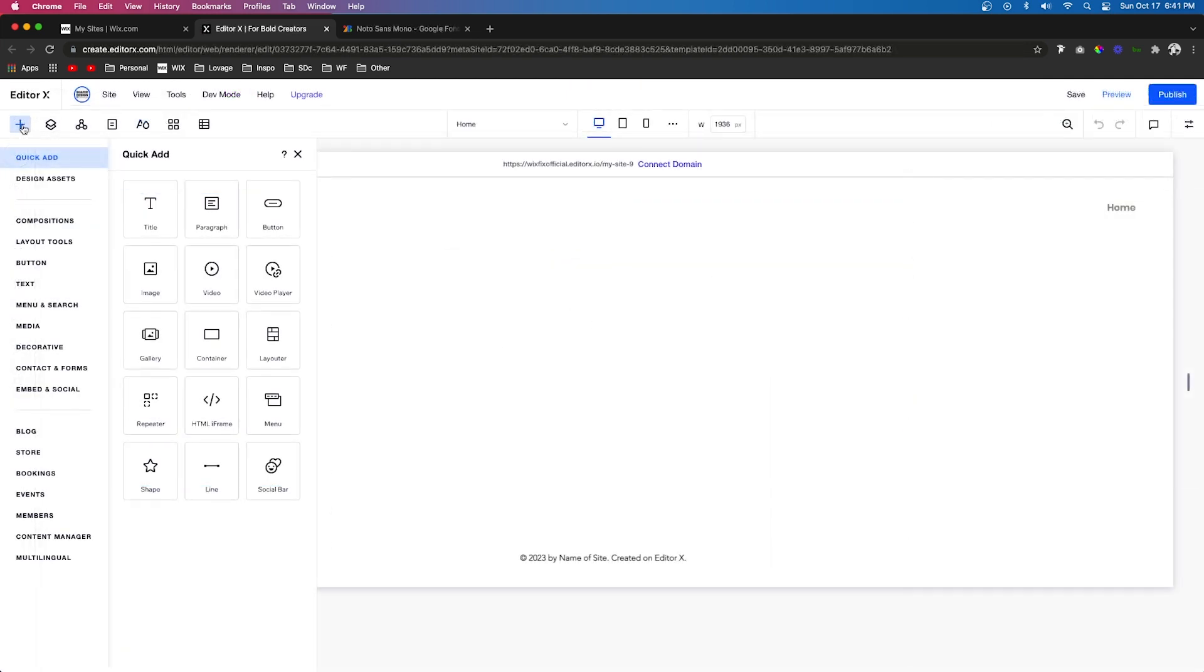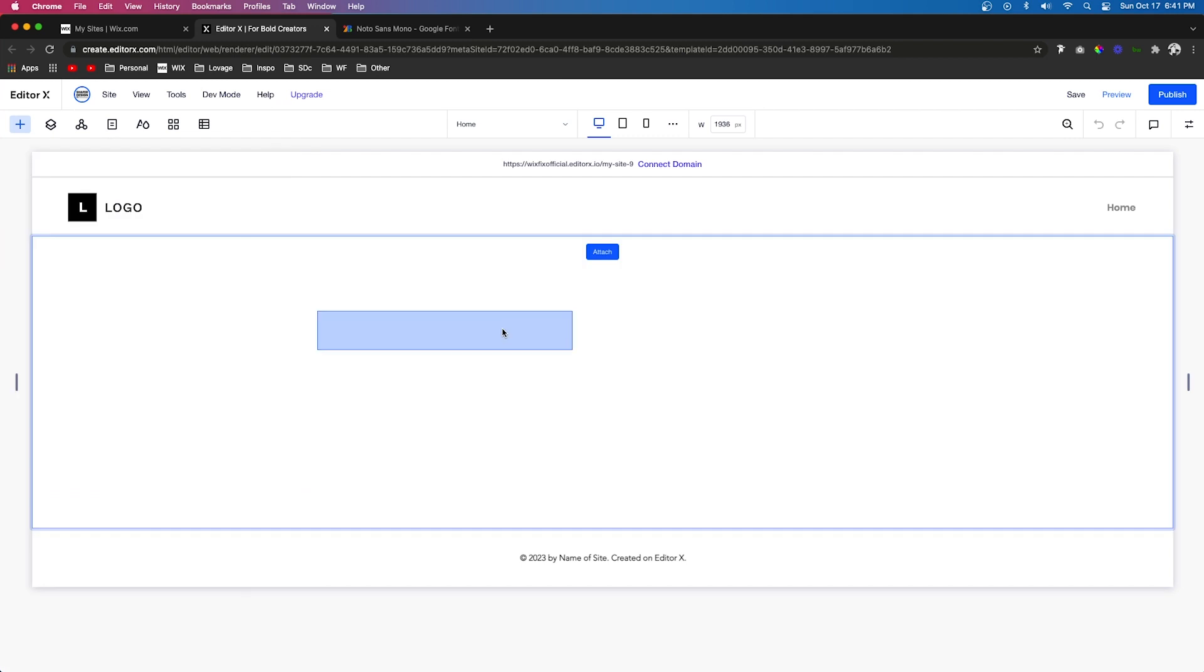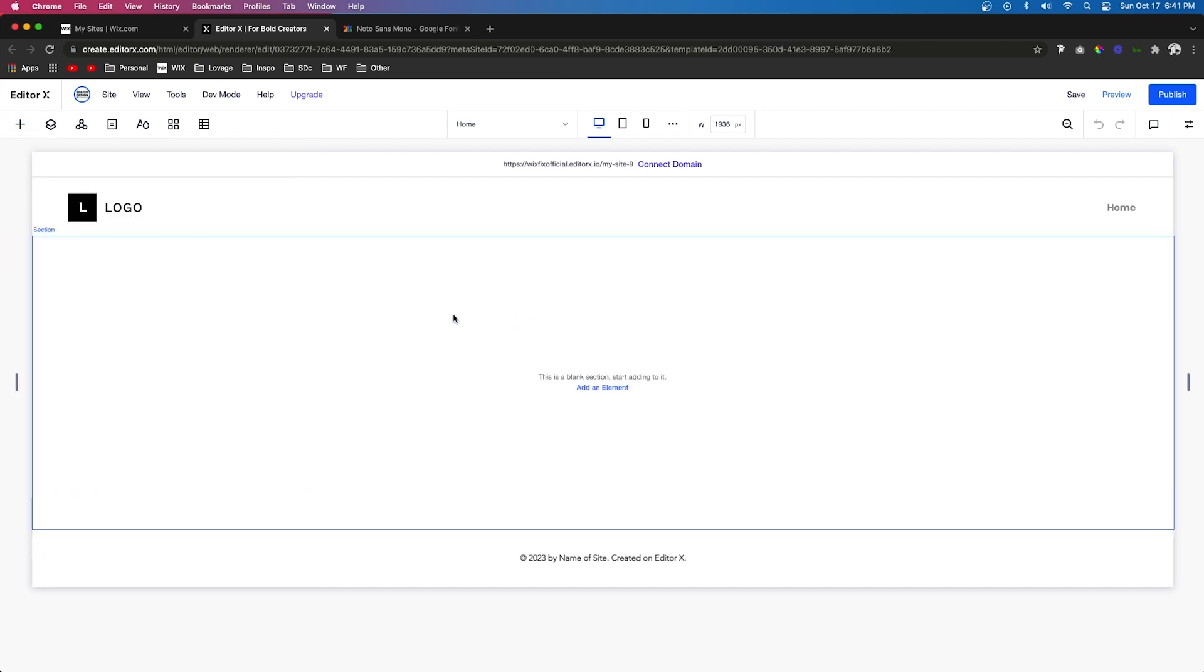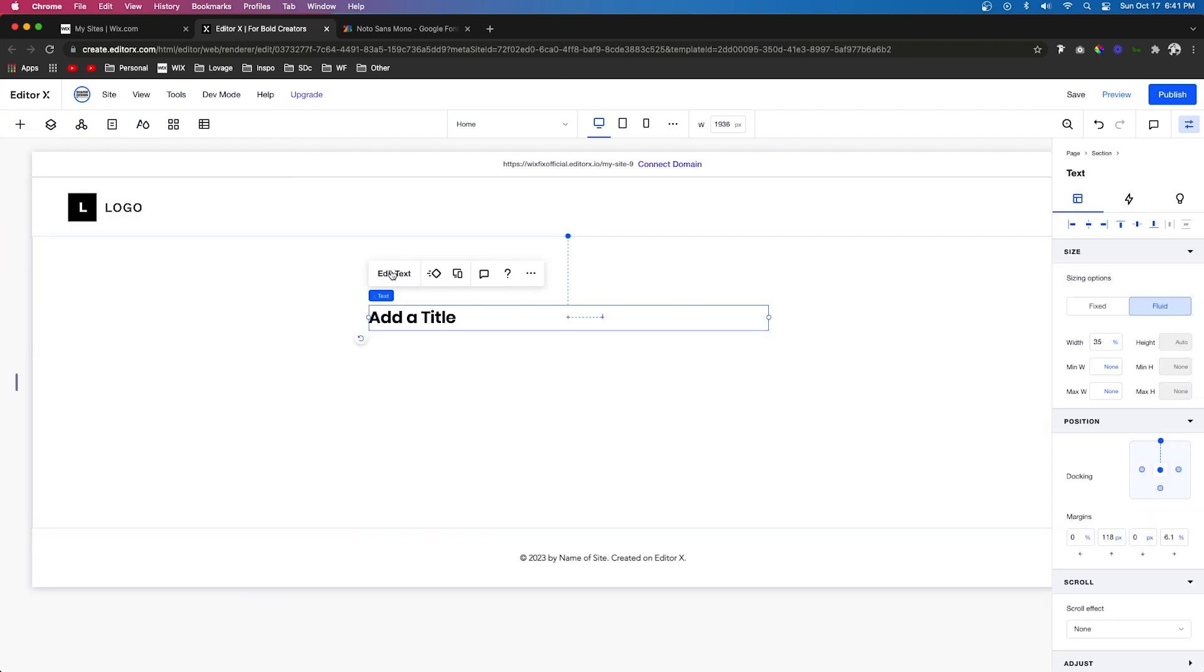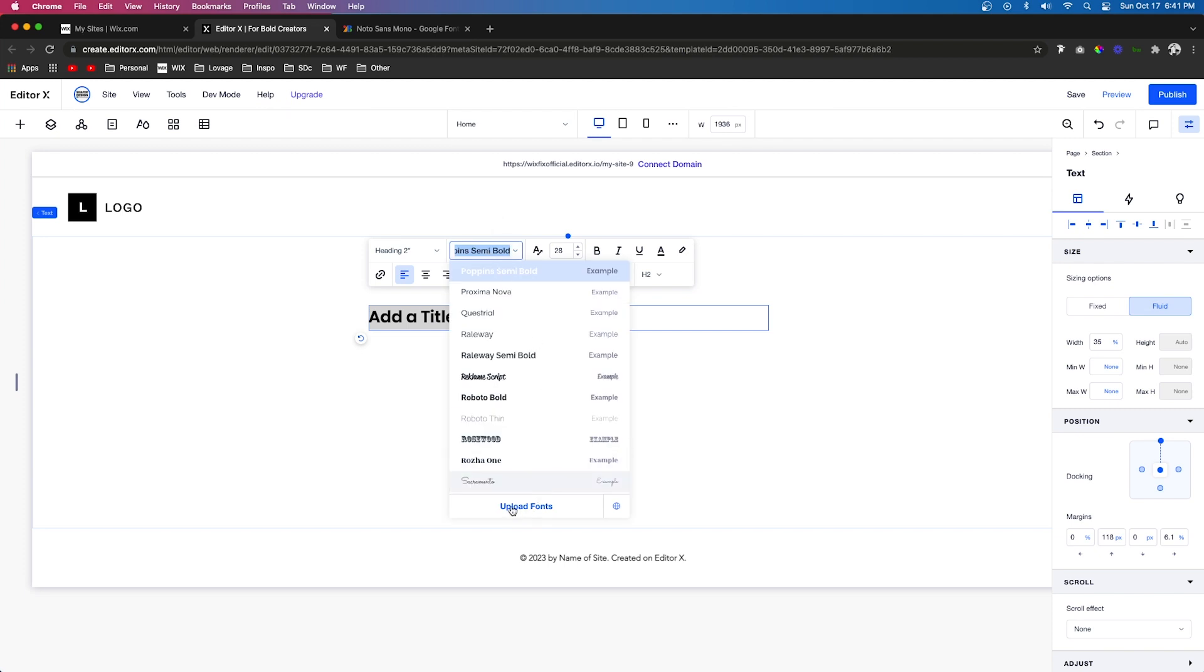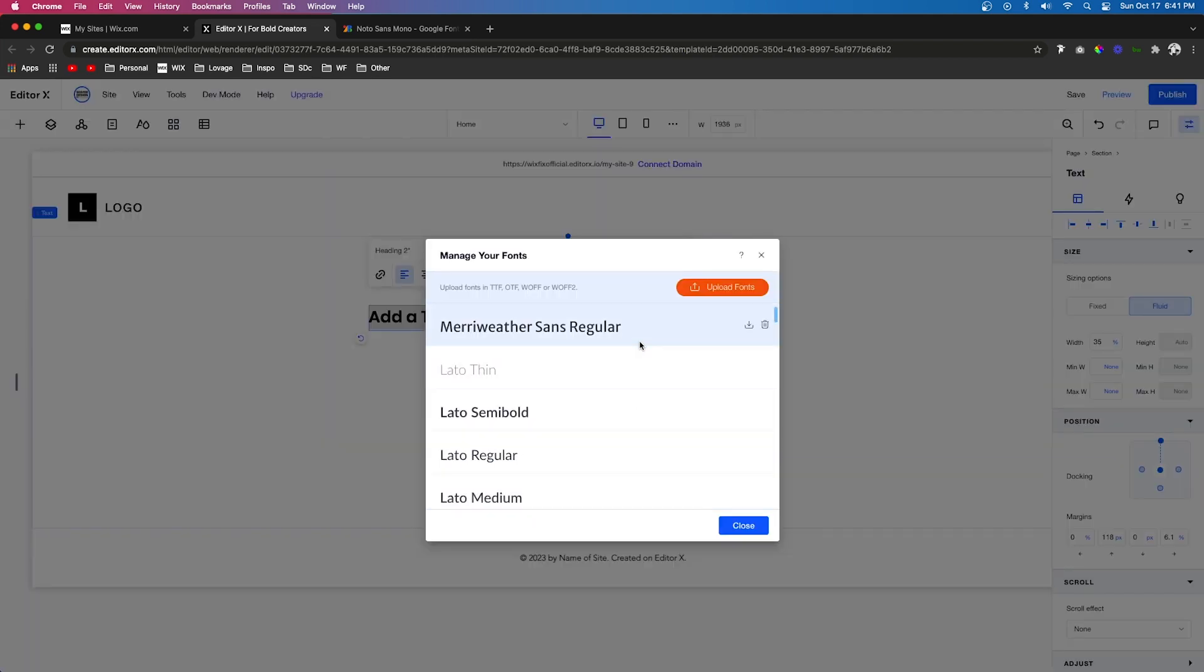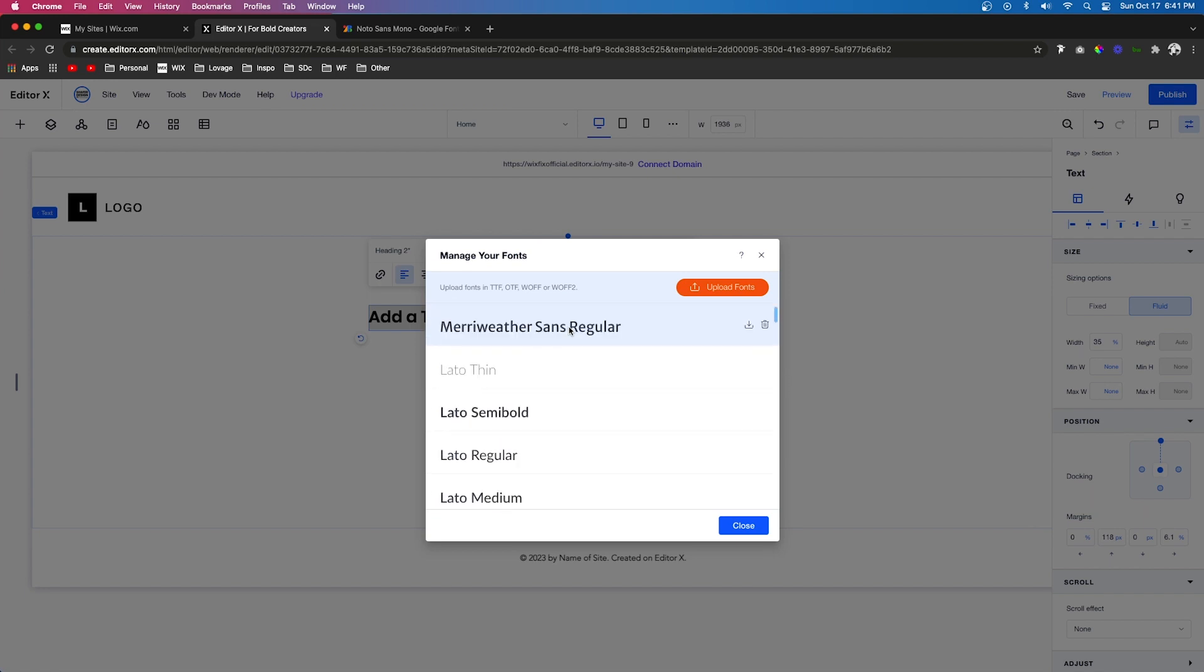Now for Editor X, it's basically the same exact thing. You can just pull out the text, press Edit Text, select the font, and you're going to notice this Upload Fonts button right here. It's going to take you to the same exact thing that you saw on the classic editor where you can upload the font.